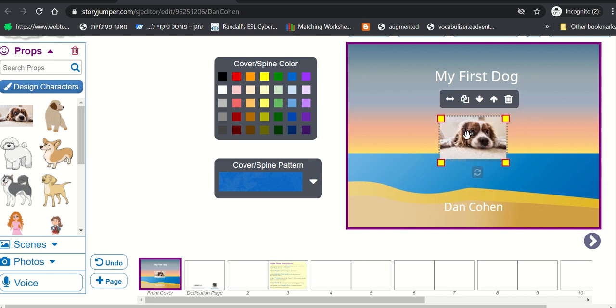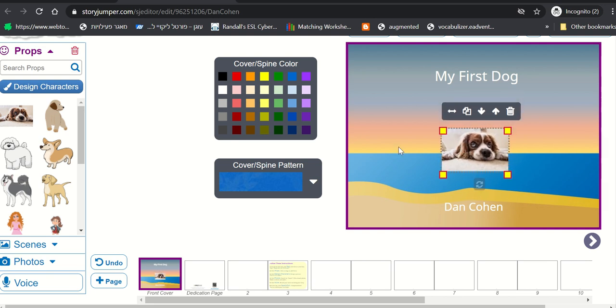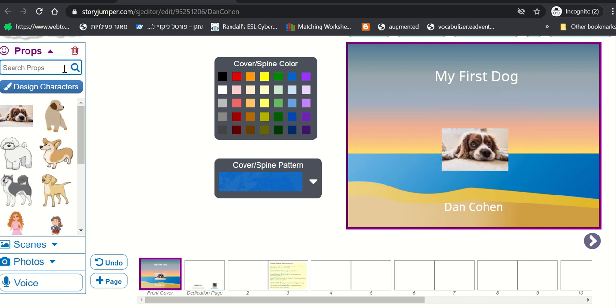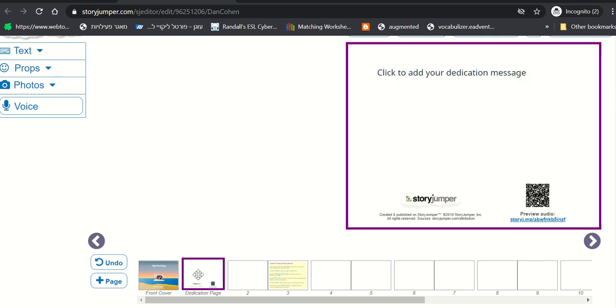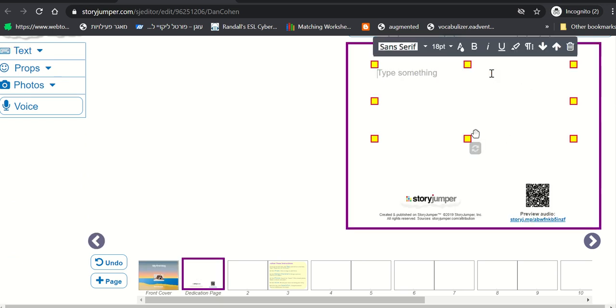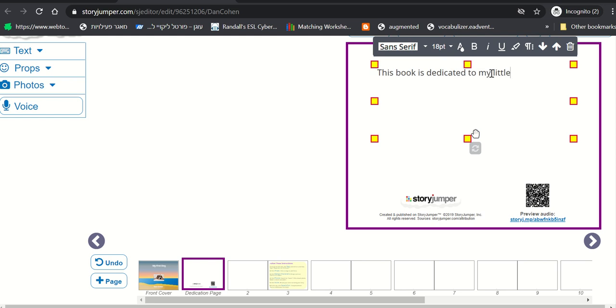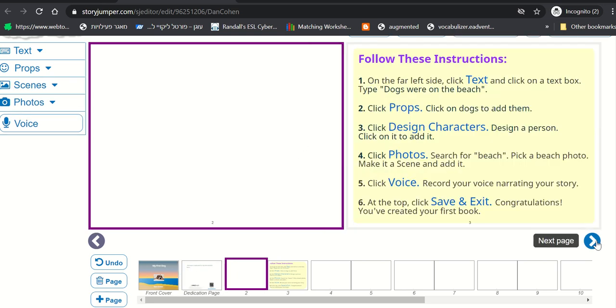We can place the dog here. Drag and drop. And my cover photo is ready. My cover page is ready. And then I'm going to go to the dedication page. Here you can tell students that they can dedicate their book to anybody. This book is dedicated to my little brother, let's say my little brother, Sean.